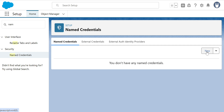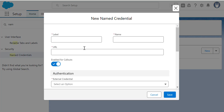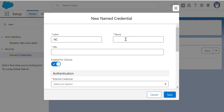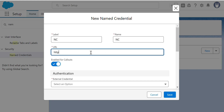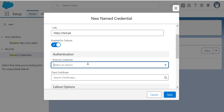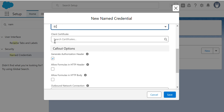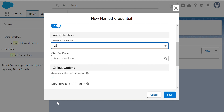Now let's create the Named Credential. I'll name it 'My NC' with a test URL. We have to select the External Credential we just created. The Named Credential is now using the External Credential.